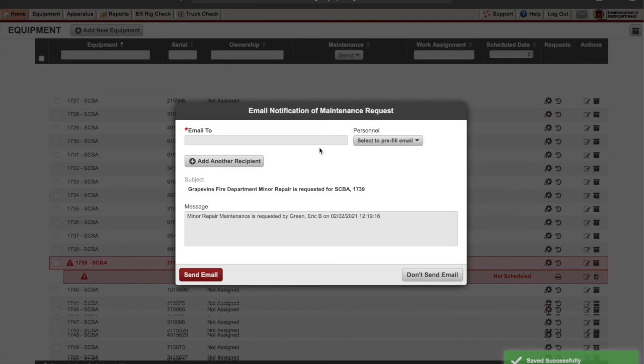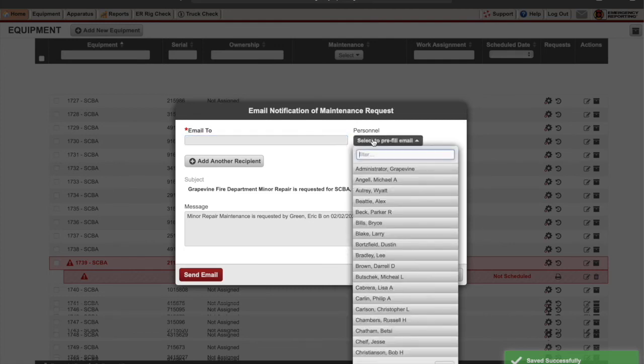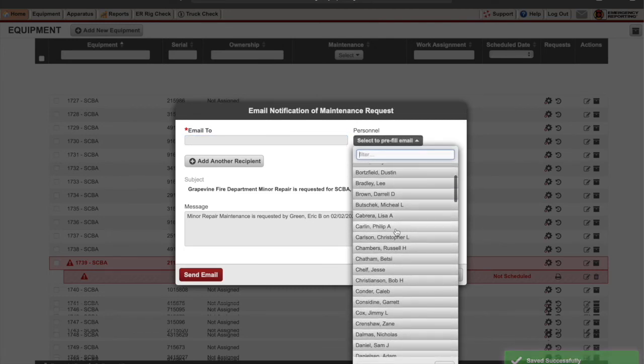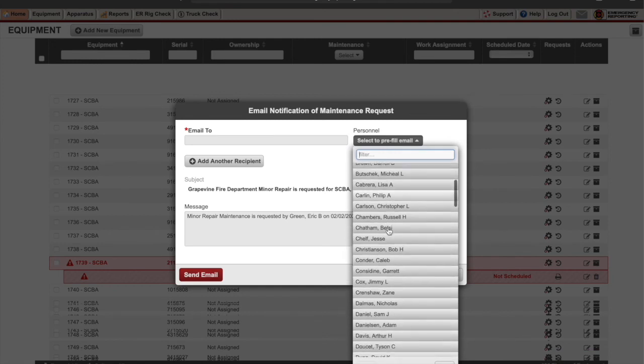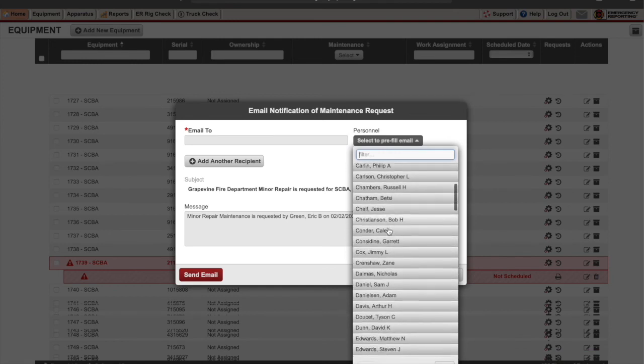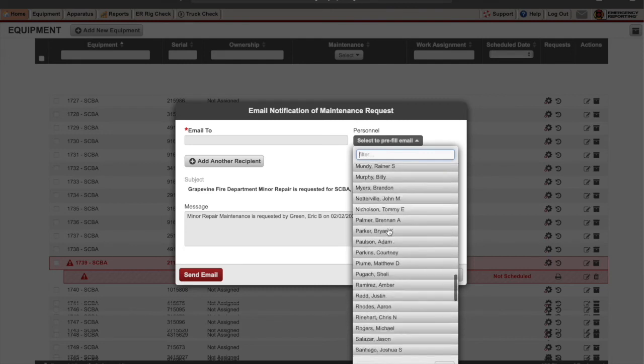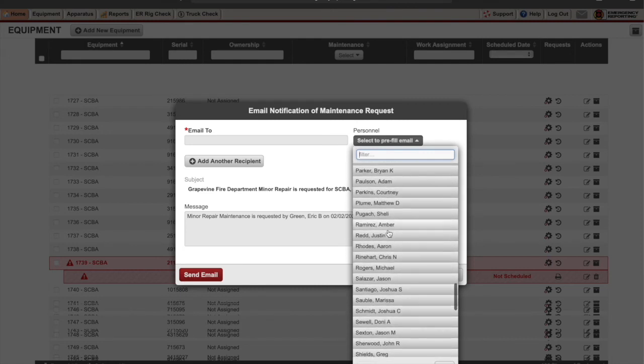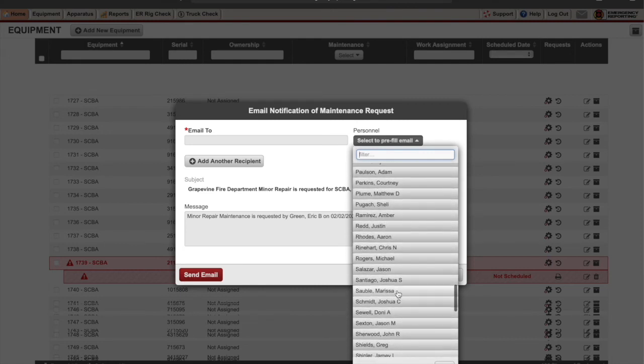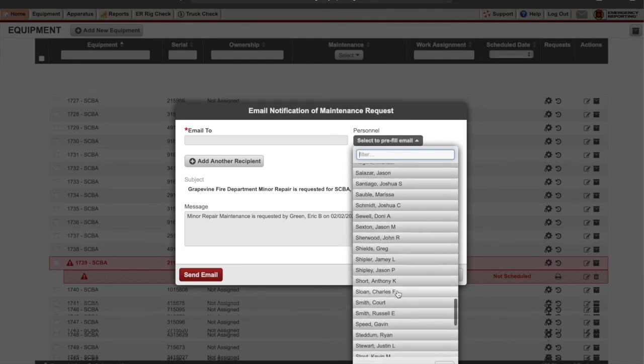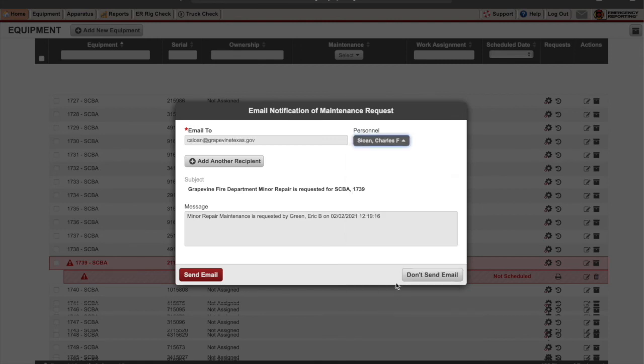Then we're going to find your airpack tech for your shift. If you know their email, enter it. Otherwise you can click on this drop bar. Philip Carlin, Caleb Melton, Chip Sloan, whichever one it is for your shift. Find it on there. I'm going to click Chip since he's on C shift with me.